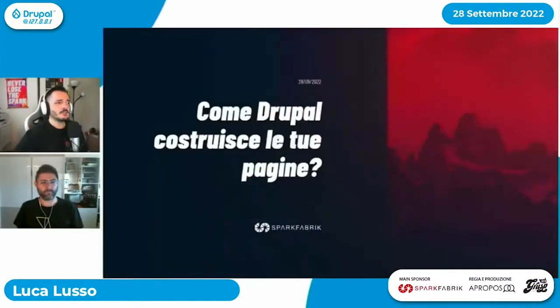Eccoci qua. Ciao, buongiorno a tutti. Come va? Tutto bene, grazie. Ottima intervista con Dres comunque. Grazie, ero un po' emozionato. Prima intervista in inglese della mia carriera, però lui super bravo, super interessante, super calmo, quindi ottimo così. Dai Luca, ti lascio la scena e via con il tuo talk.